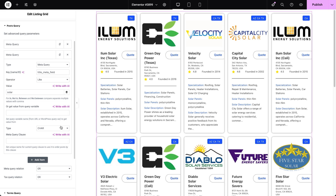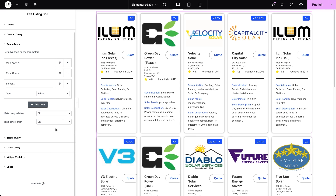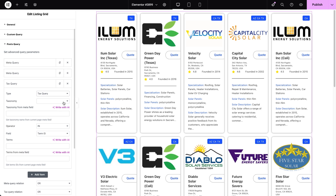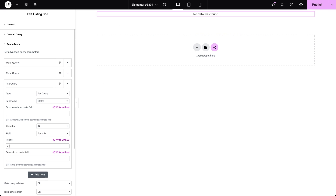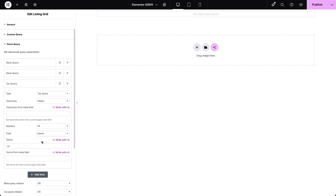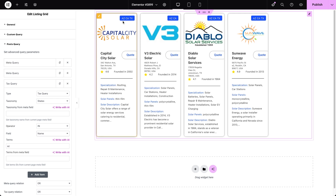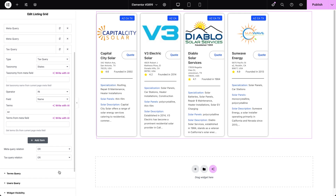Now let's add a different query type — a taxonomy query. I'll configure it to require posts to have a term with the value AZ. Enabling this taxonomy query will narrow the list of displayed posts, as the meta and taxonomy queries are now working together to yield results that meet both criteria — in other words, the intersection between the two query types. The taxonomy query relation setting becomes important only when you apply multiple taxonomy queries, but it doesn't impact how the meta and taxonomy queries interact.